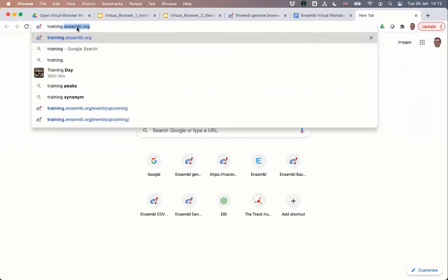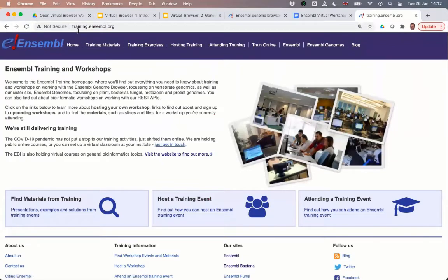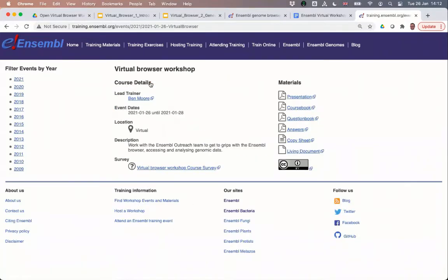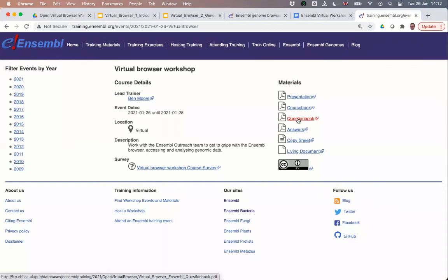If you go to training.ensembl.org in your browser, this takes you to our training pages — not the Ensembl Genome Browser itself. Click on 'find materials from training' in the bottom left corner, and it takes you to a calendar of training events where you can find the Virtual Browser Workshop. Here you can download a PDF of the presentation slides, a PDF of the course book containing screenshots from the demos, the question book with exercises, the answer book with worked answers, and a copy sheet — a text file with small datasets for copying and pasting at various points in the demos.